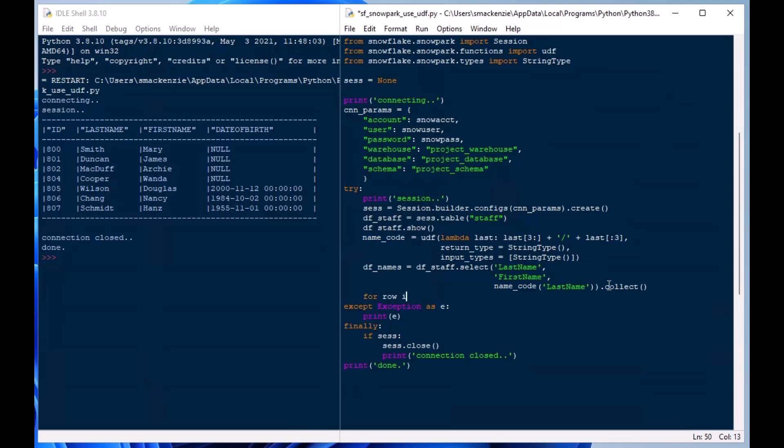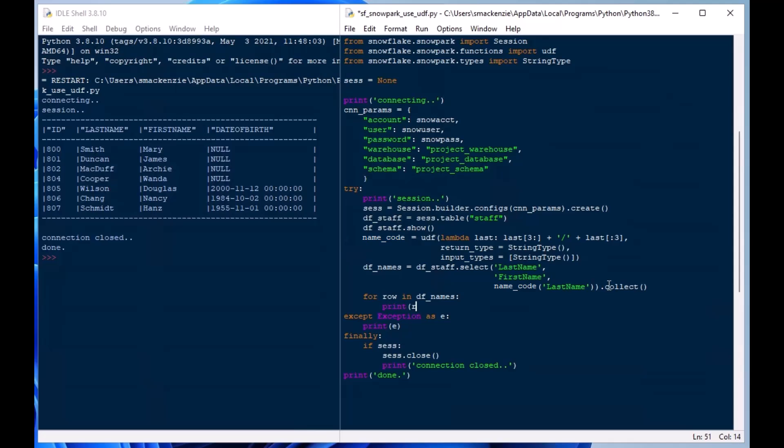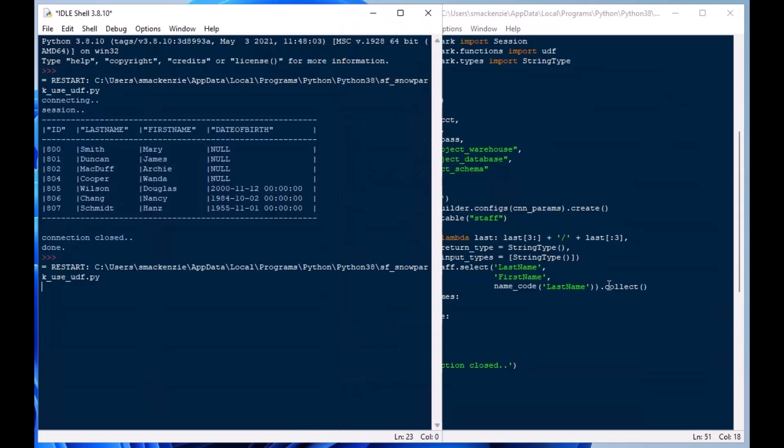And so once we've done that we can loop through that and just output what we get. It's a little bit less verbose than just printing it off. And so I've got for row in df_names, I'll just say print row and that should give us an idea of what's happening there. And so I'll hit F5 there and let's see what we get.